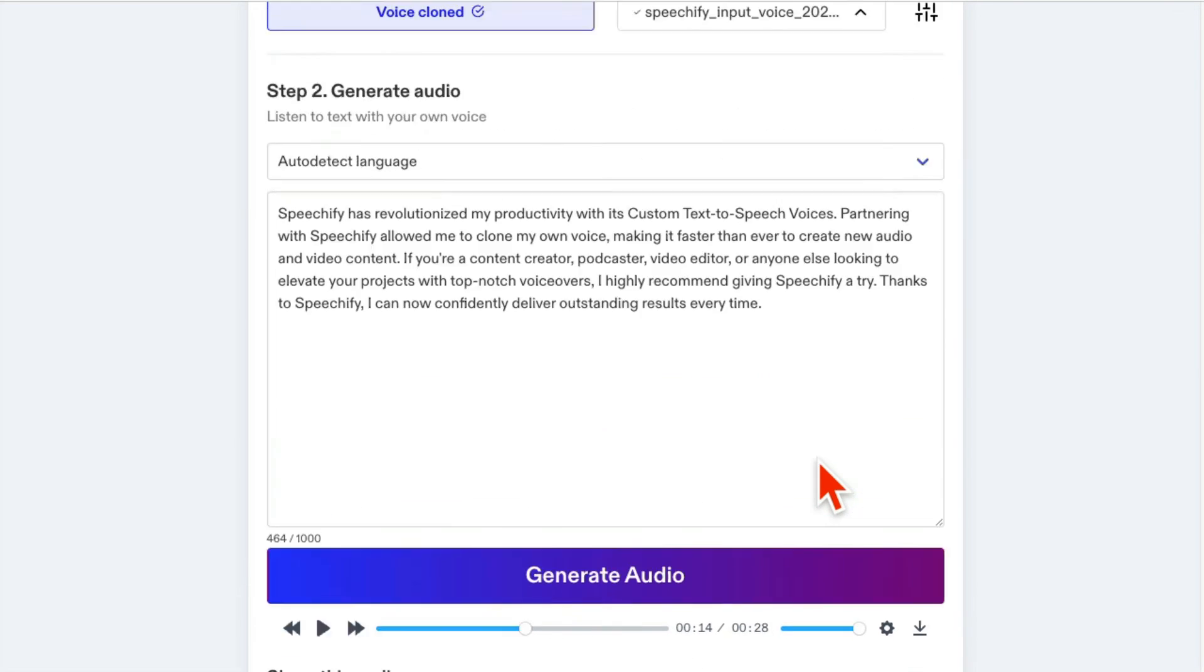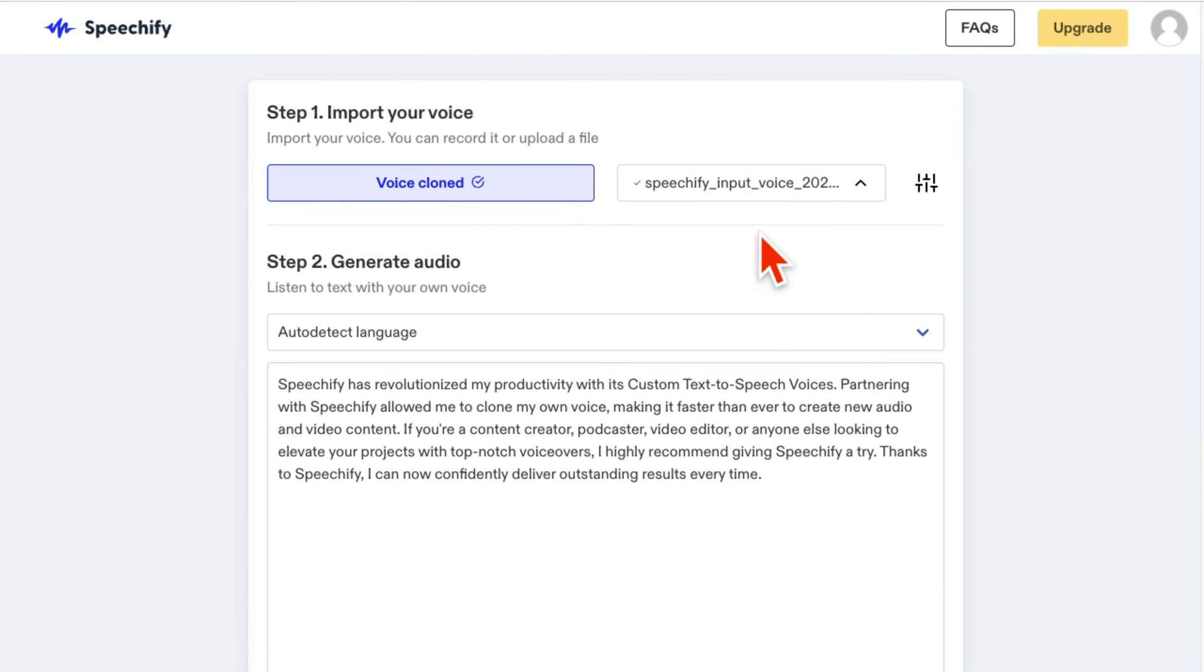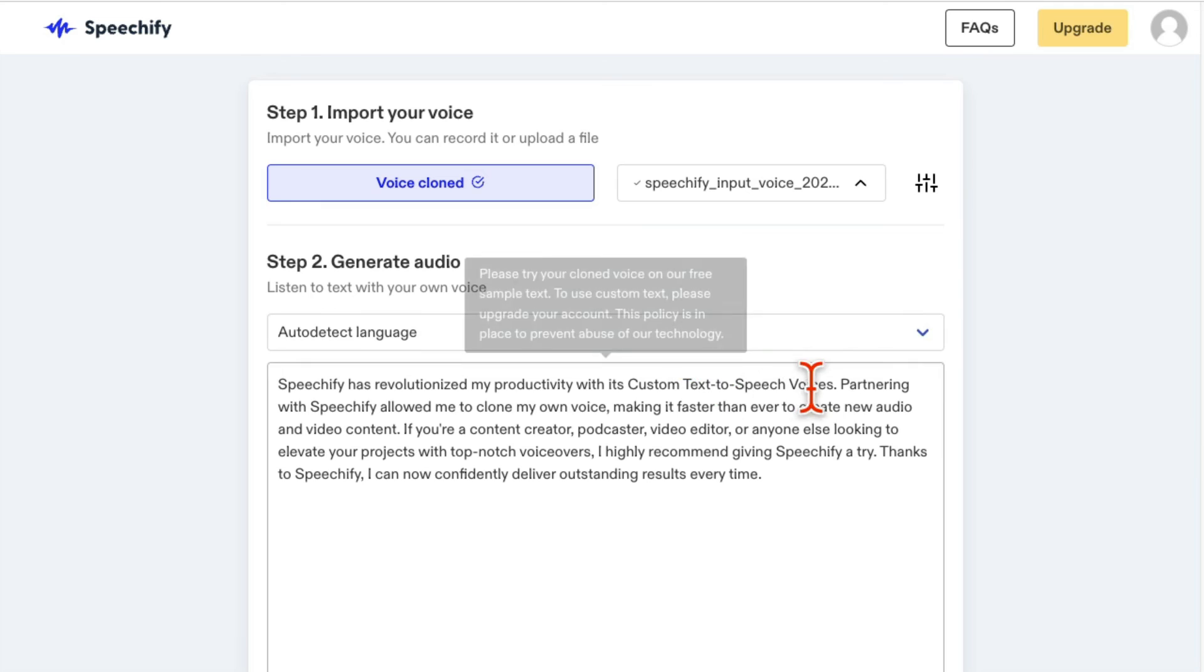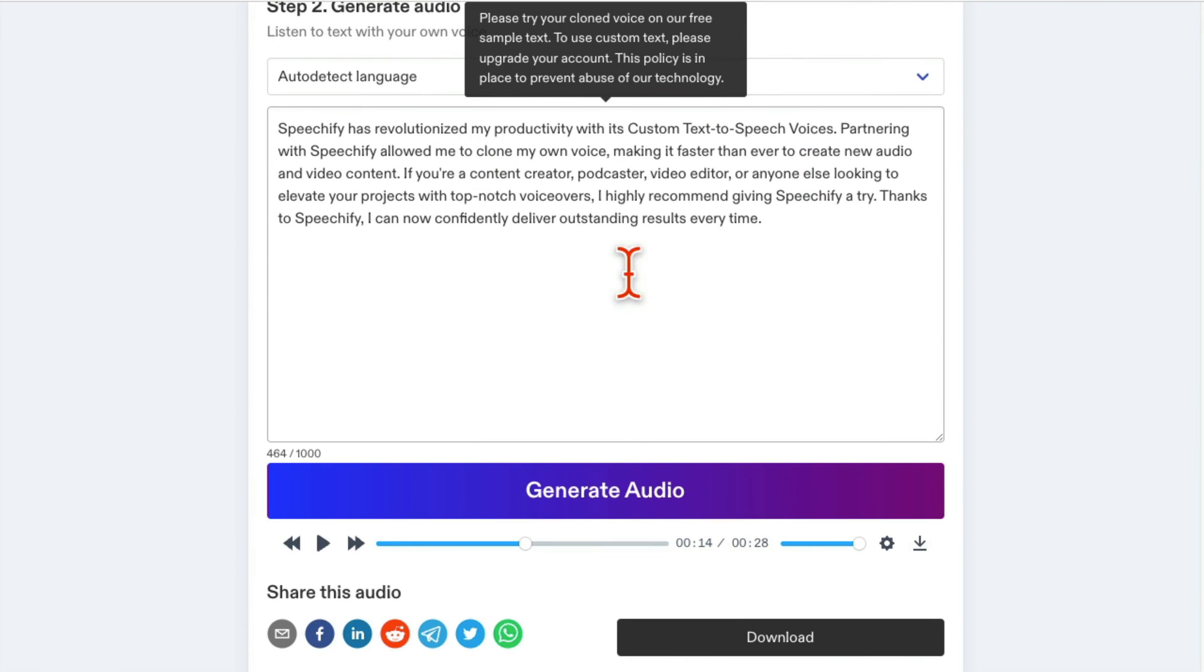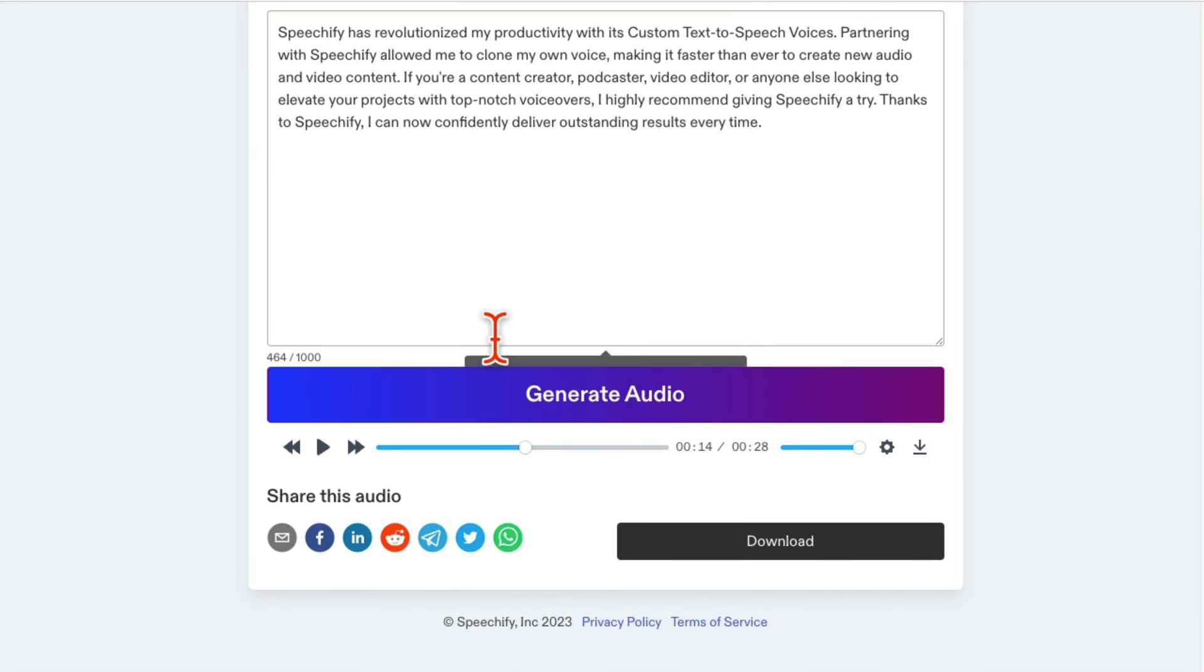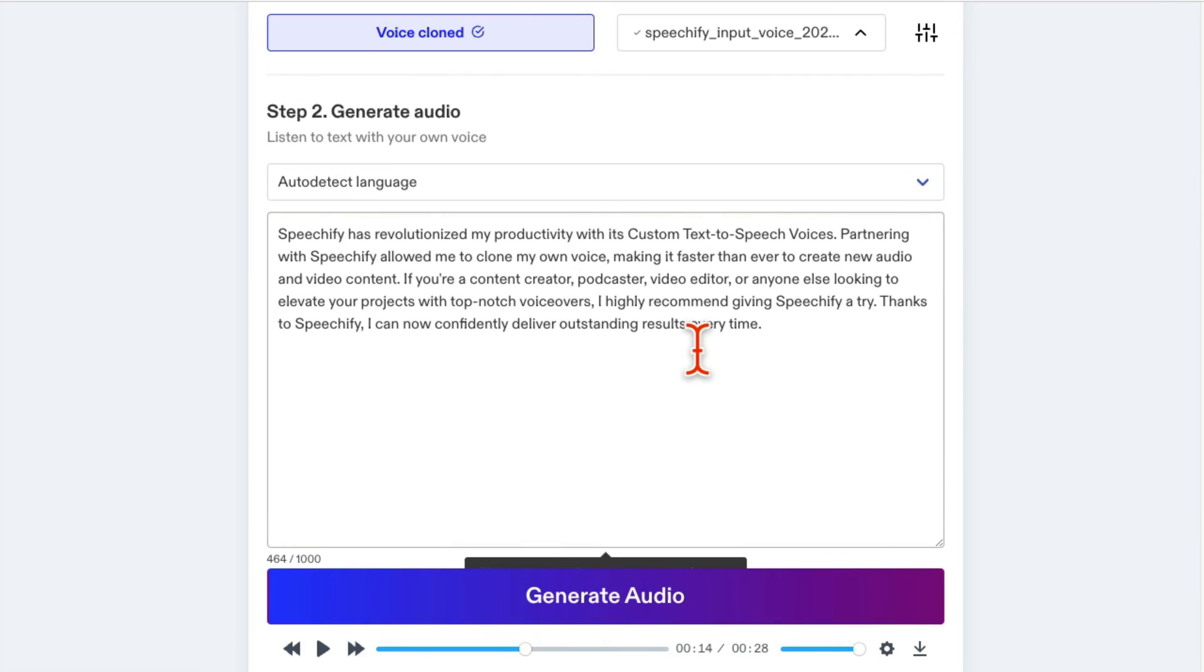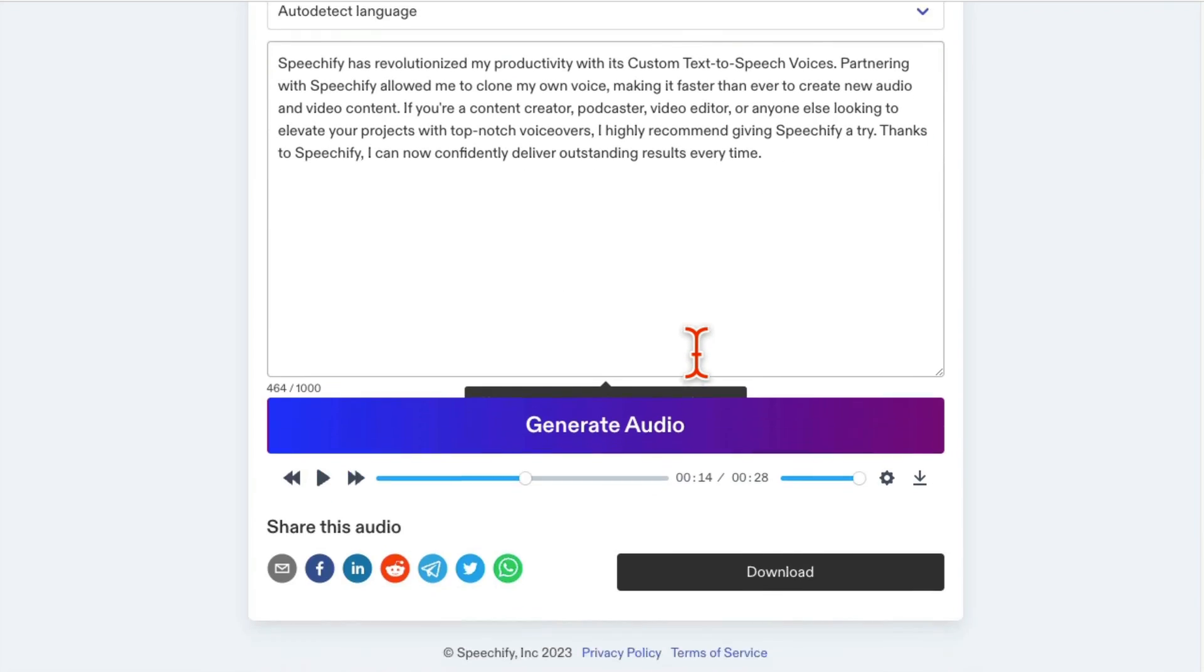So 28 seconds. My video, I believe it was like 10 seconds, the video that I imported to train the Speechify AI. And now here is the audio that I generated cloning my own voice.